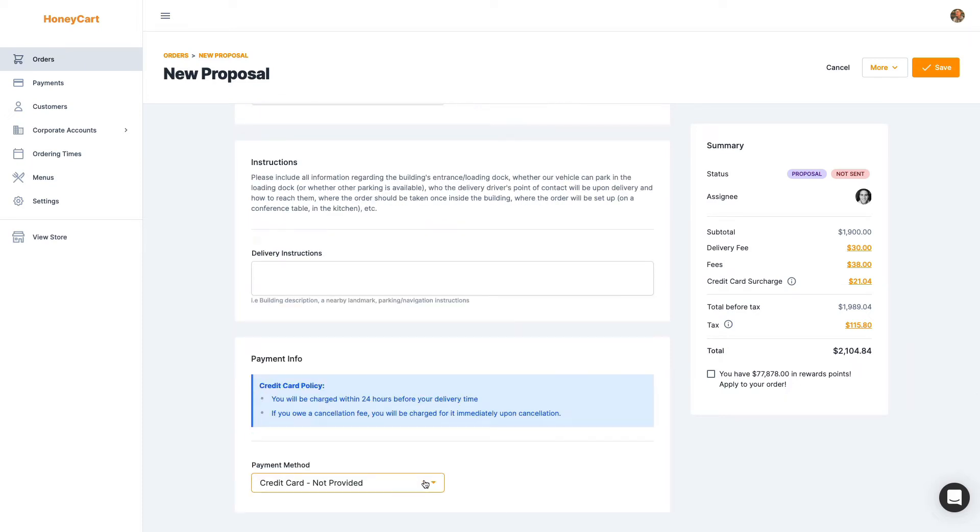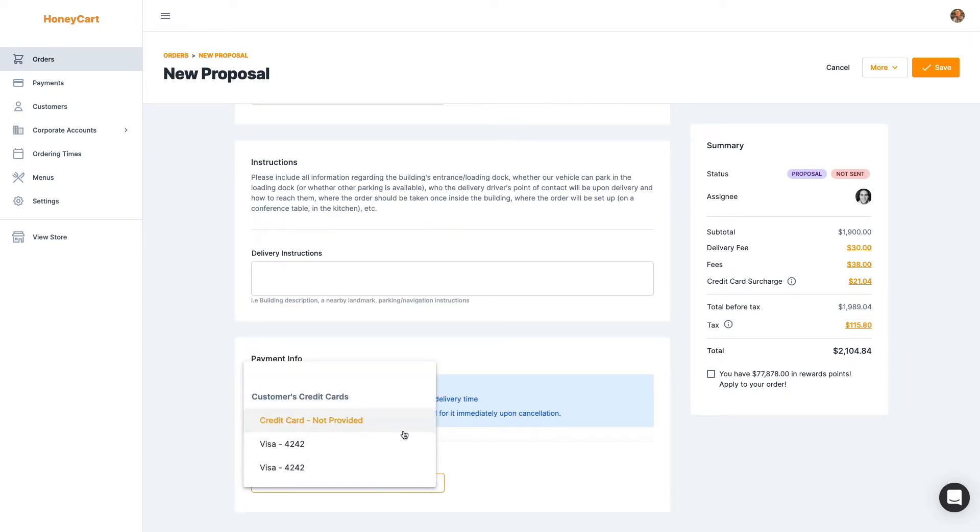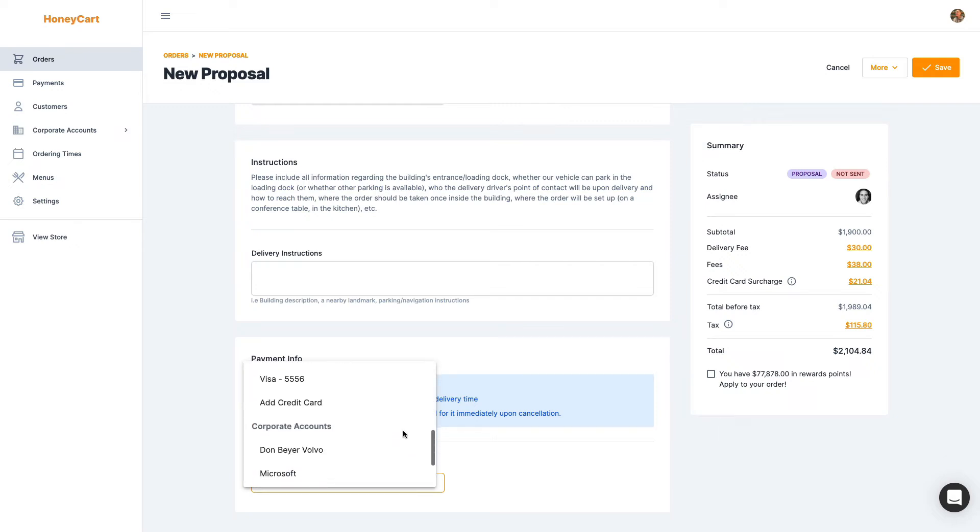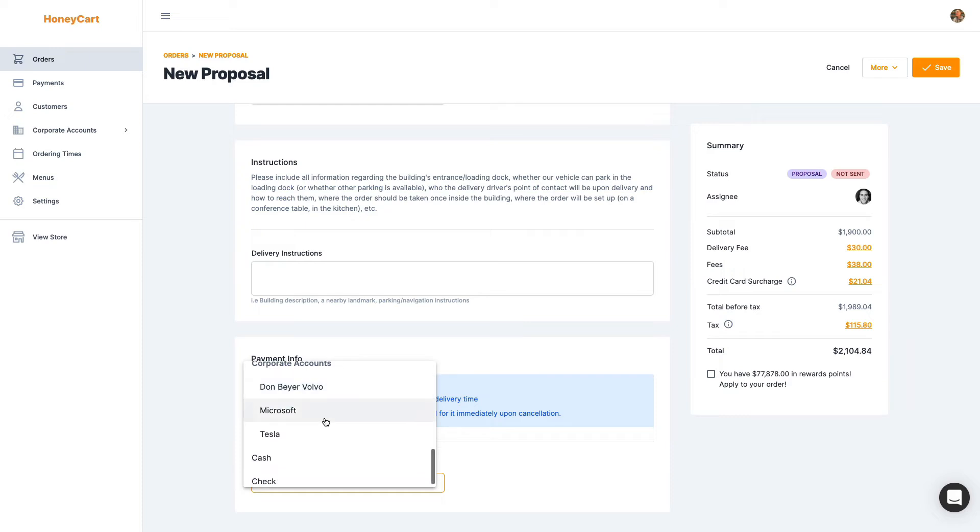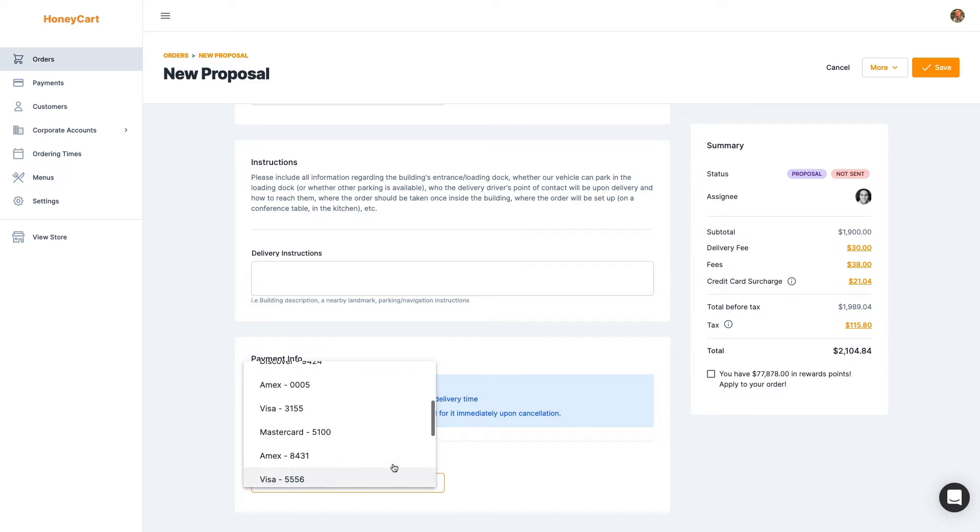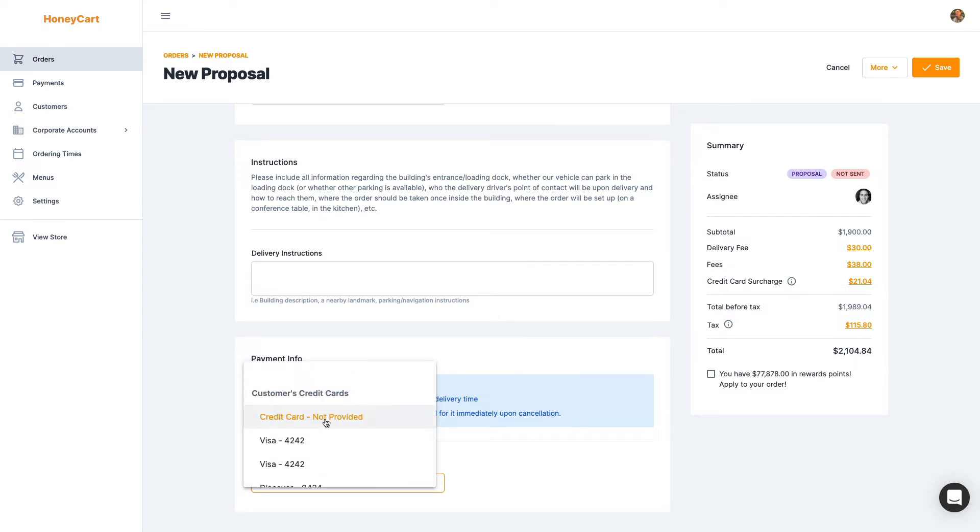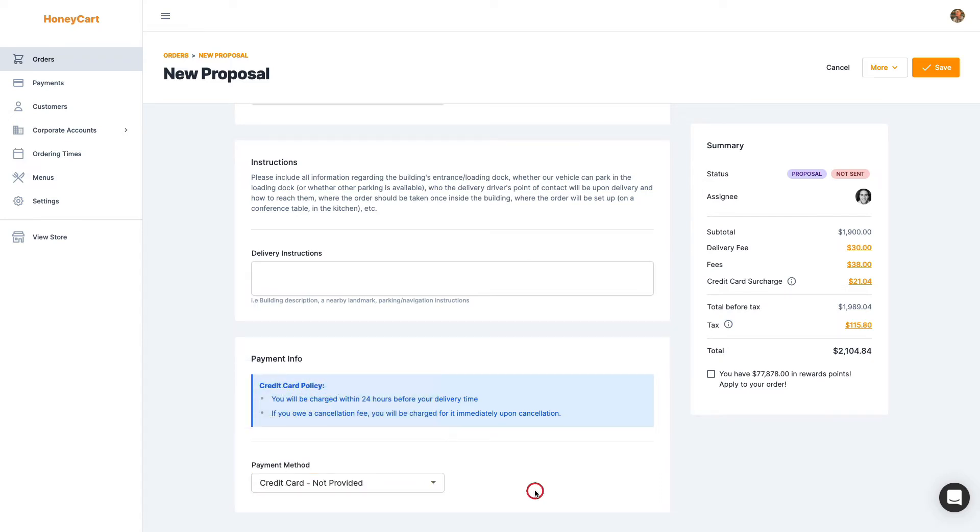And let's say it's an existing customer. You also have the option to choose if they belong to a corporate or a house account, if they want to bill towards that, or if you don't mind them paying cash check, whatever. But for this demo, we're just going to leave it as credit card is not provided.